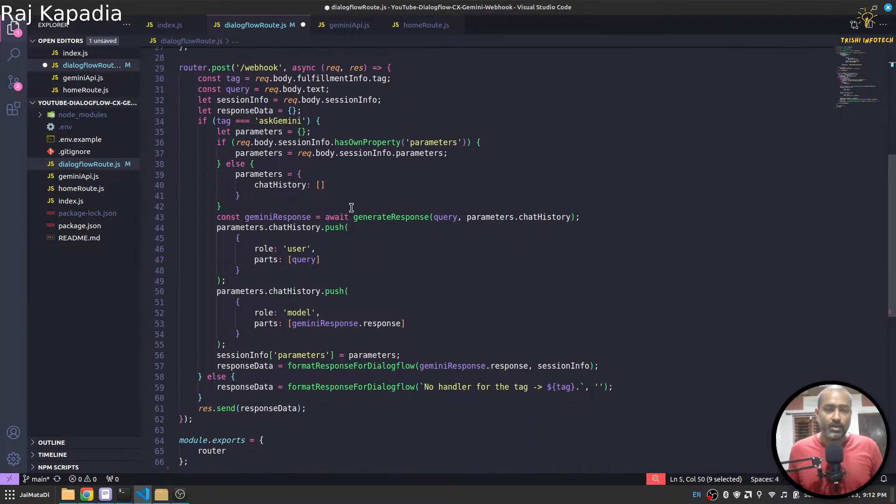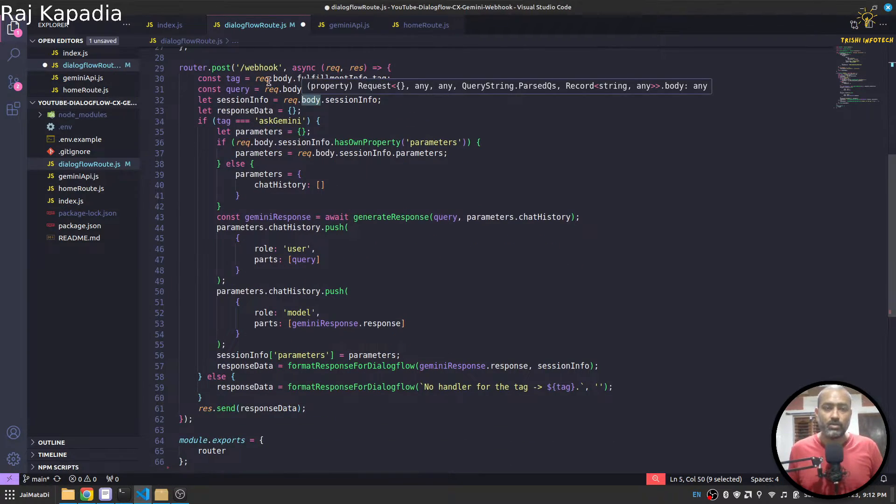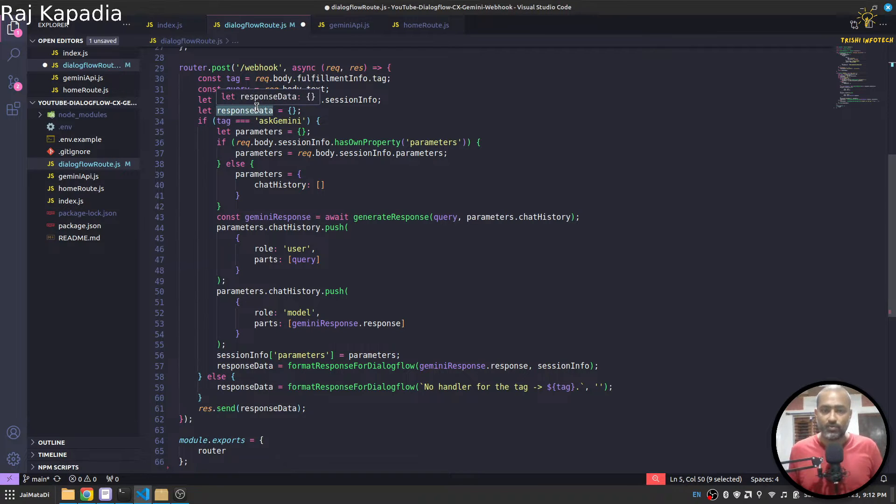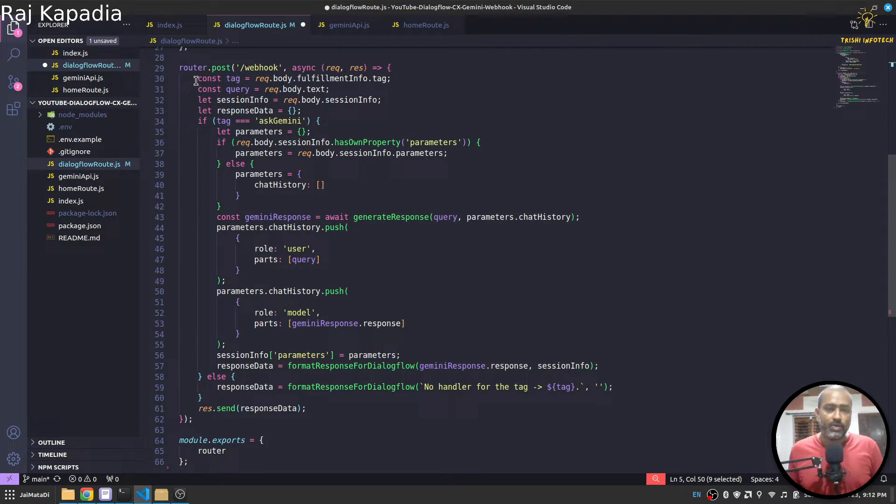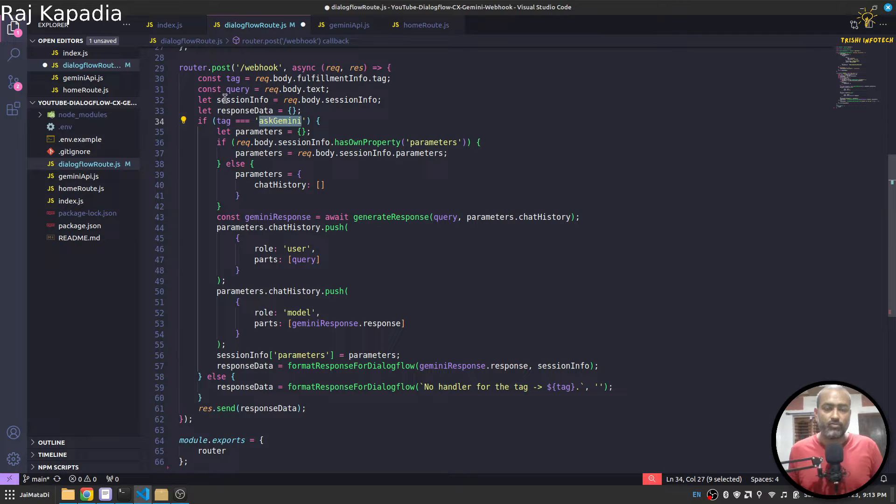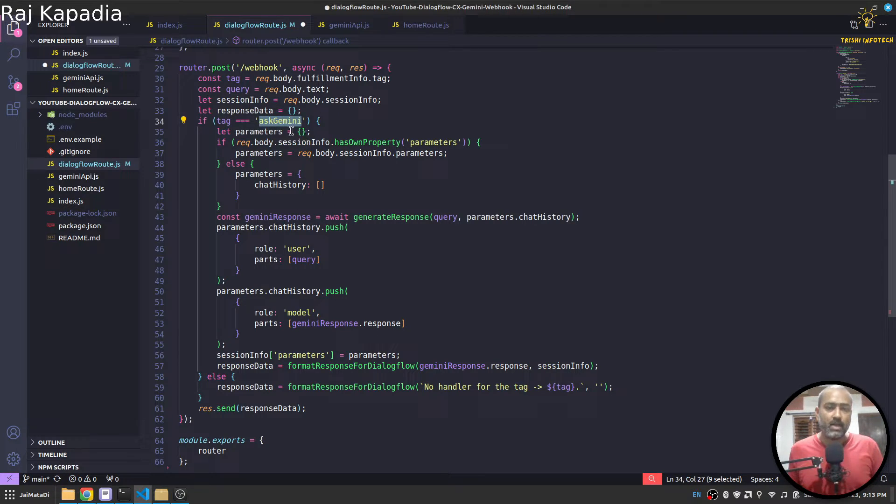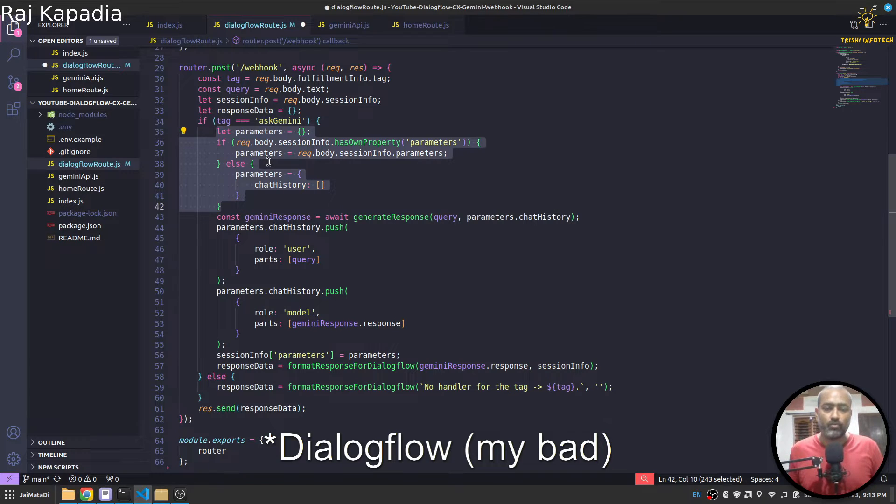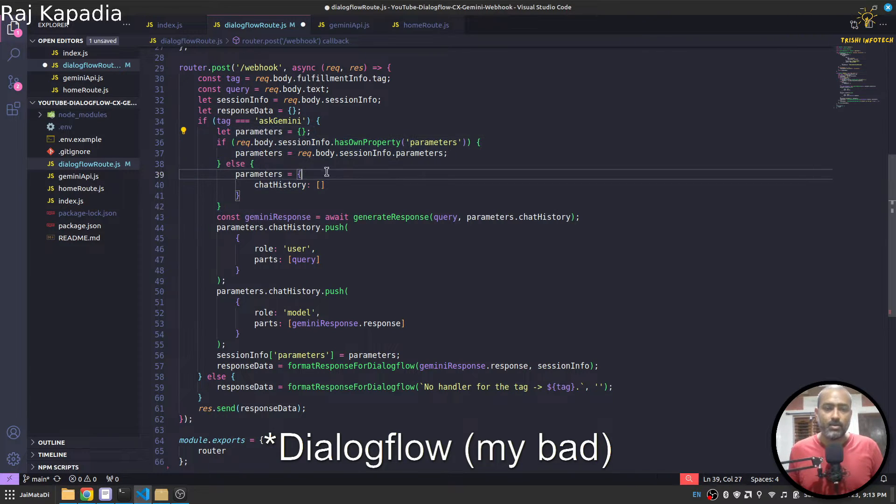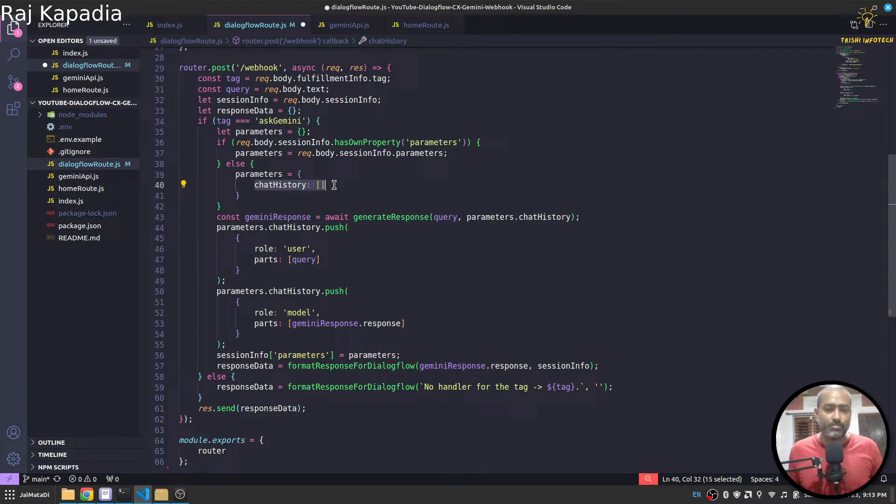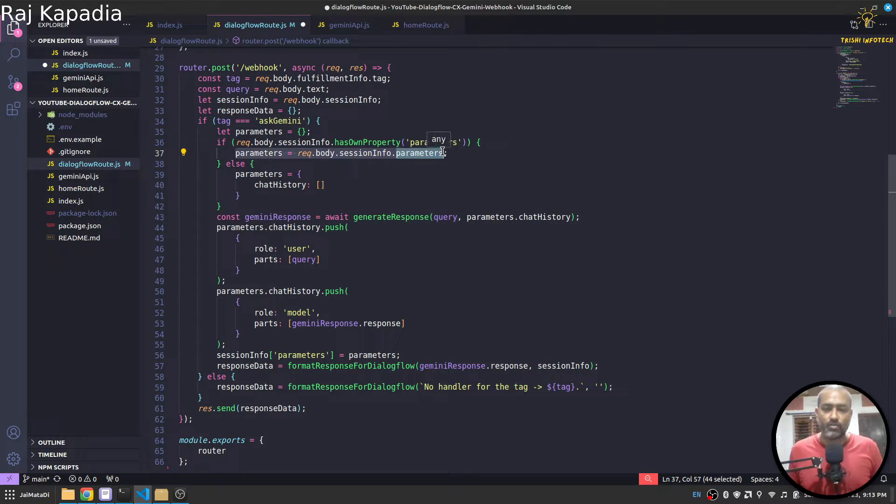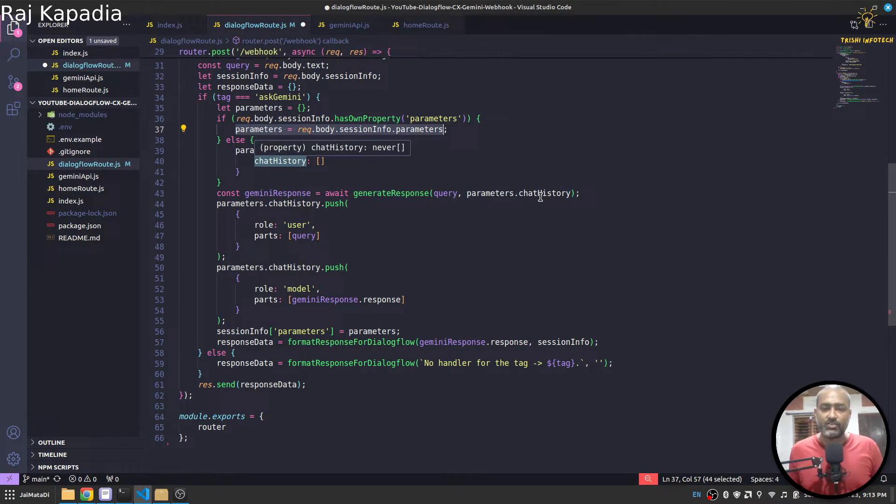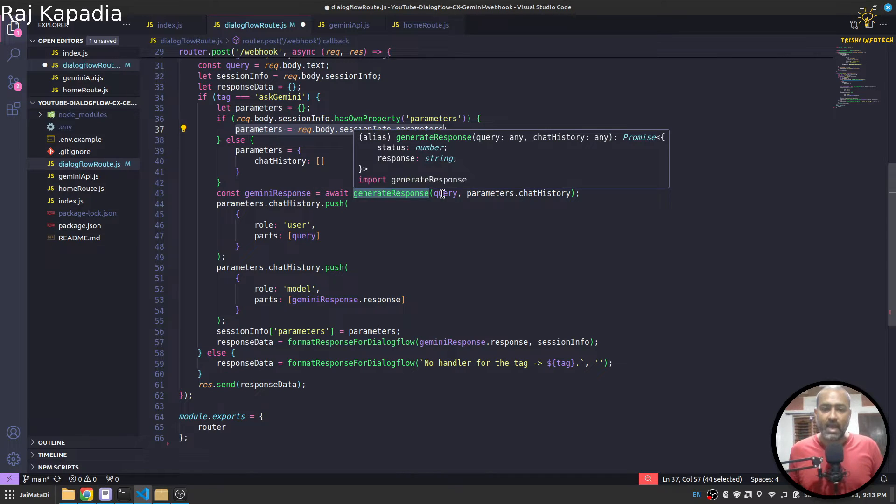Further down here we have this route, this route is the route on which Dialogflow will send a request. We extract the tag and query. I have set this tag ask Gemini, so that when this tag is in the request, I understand that I need to use Gemini. Now what I do is that I extract the parameter from Gemini to get the existing chat history. If there is no chat history then I create an empty array, otherwise we get chat history from the session parameter.